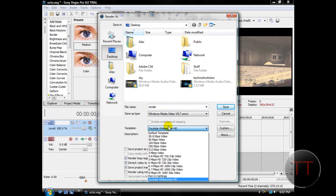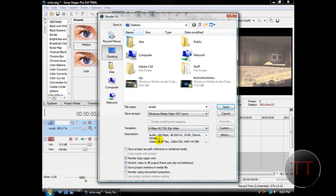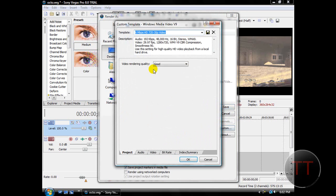And then for the template, choose 6mbps HD 720p video. After that, either uncheck or check render loop region only, either way is fine, and then hit custom.